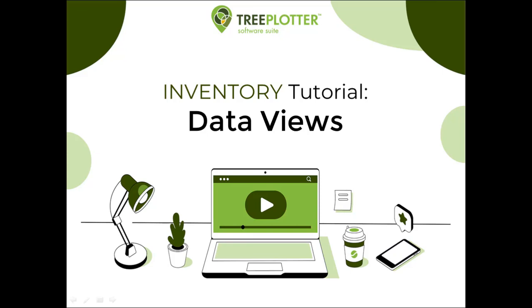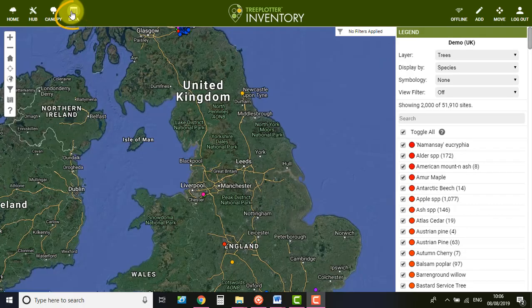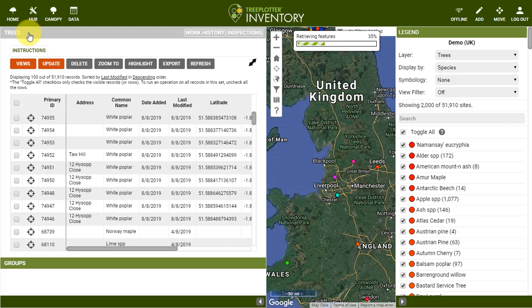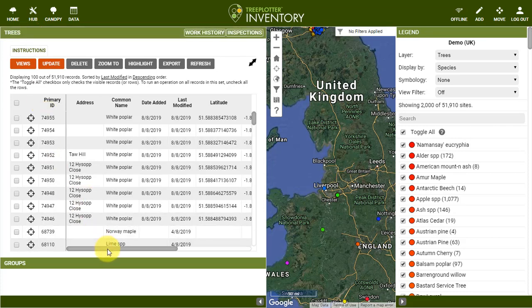Hello and welcome to this Planet Geo Tree Plotter tutorial. Let's talk about views within the data table in your Tree Plotter application. When you click on Data, it shows the different tables that store your data. If you click on one, it displays the records in a tabular format. You can view the data from here and even edit it if necessary.